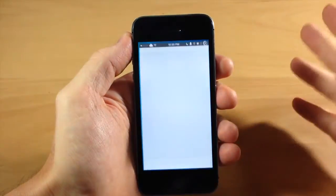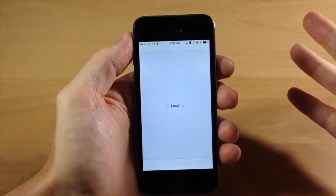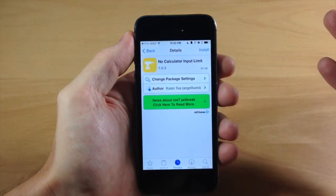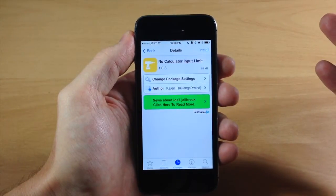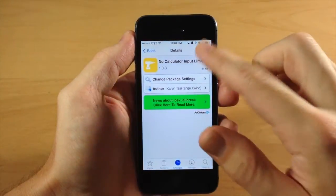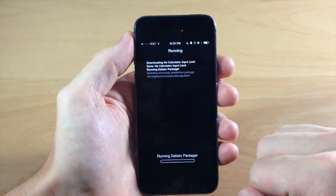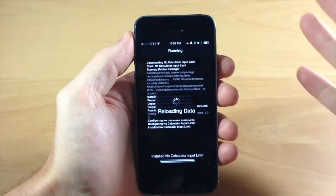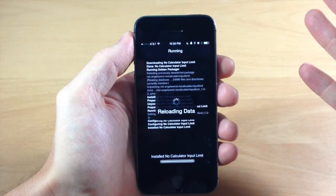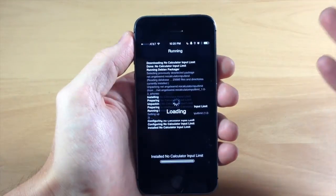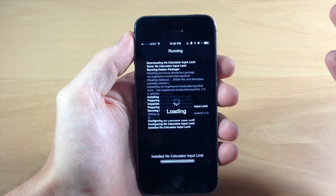What this tweak actually does is get rid of that input limit on your calculator. So we'll install this right here, tap confirm, and it's going to download and install, and then I'll respring my device.